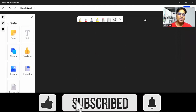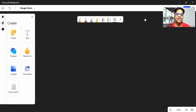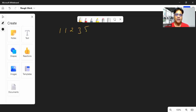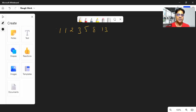Welcome to this programming example on printing the Fibonacci series. First, let's understand what the Fibonacci series is. Here's the series: 1, 1, 2, 3, 5. Can you guess the next number? The next number is 8 and the one after that is 13.